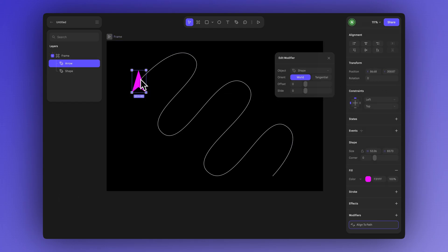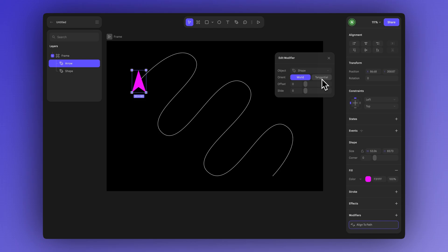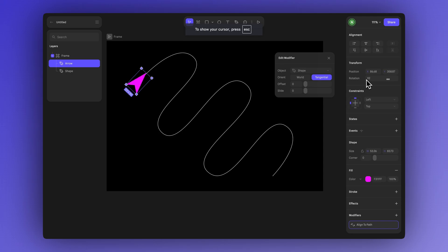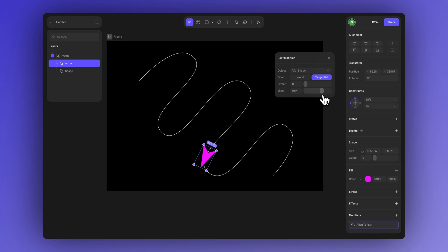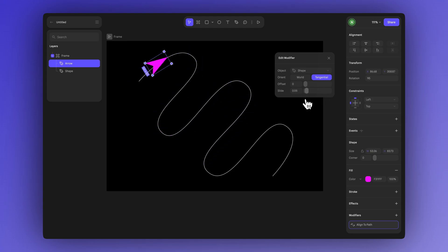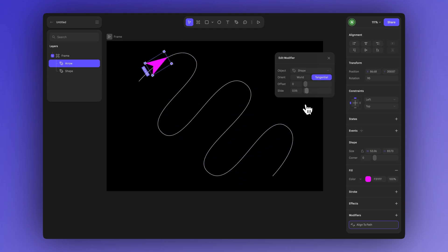But if you want an object like an arrow or a rocket to actually follow the direction of the path then tangential is the better choice. When using tangential the object rotates automatically as it moves always pointing in the direction of the path. You can adjust its starting rotation in the right sidebar panel to fine-tune the result and create a more natural movement. This way an element like the arrow will move along the path and automatically rotate to follow its direction making the animation feel more natural and smooth.